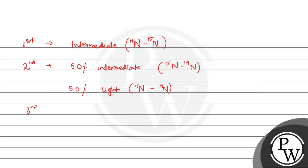In the third generation, 75% will be light and 25% will be hybrid or intermediate.